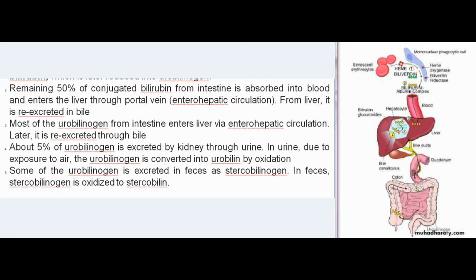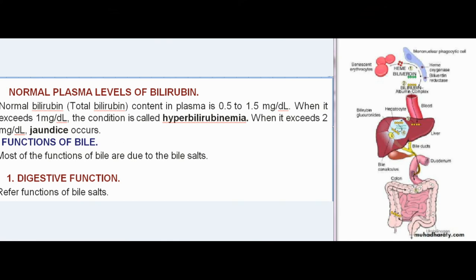Most urobilinogen from the intestine enters the liver via enterohepatic circulation and is re-excreted through bile. About 5% of urobilinogen is excreted by the kidney through urine; in urine, due to exposure to air, urobilinogen is converted into urobilin by oxidation. Some urobilinogen is excreted in feces as stercobilinogen, which is oxidized to stercobilin. Normal total bilirubin content in plasma is 0.5 to 1.5 mg/dl.